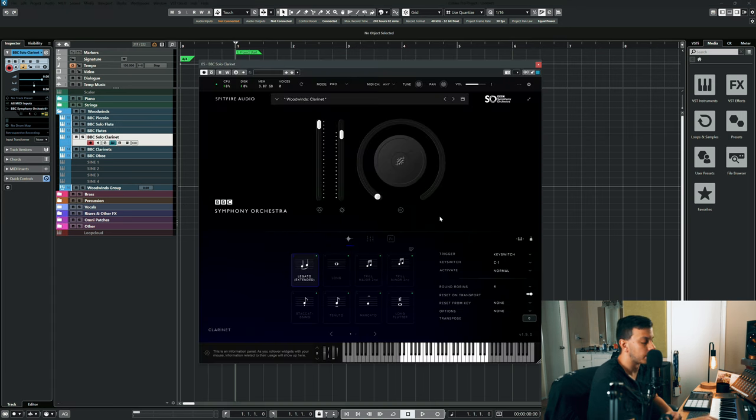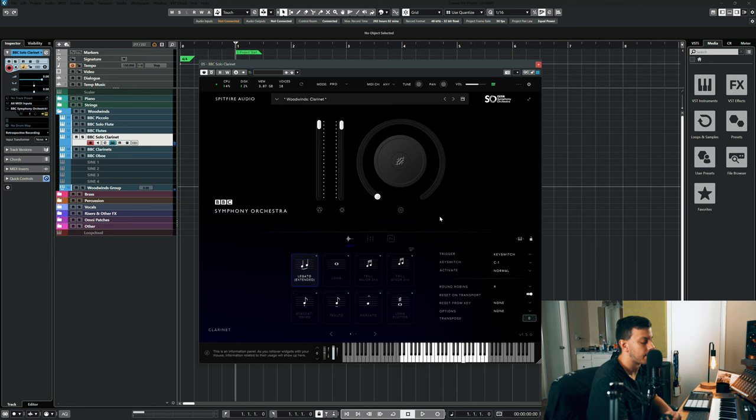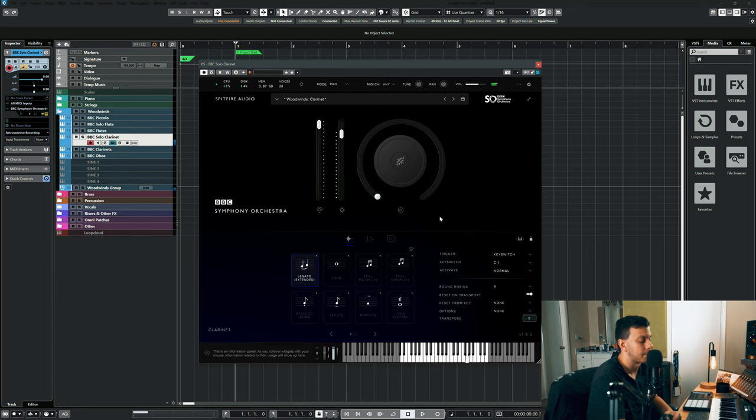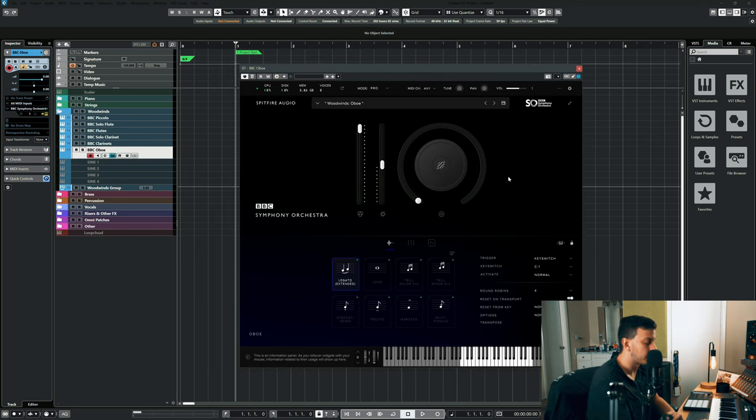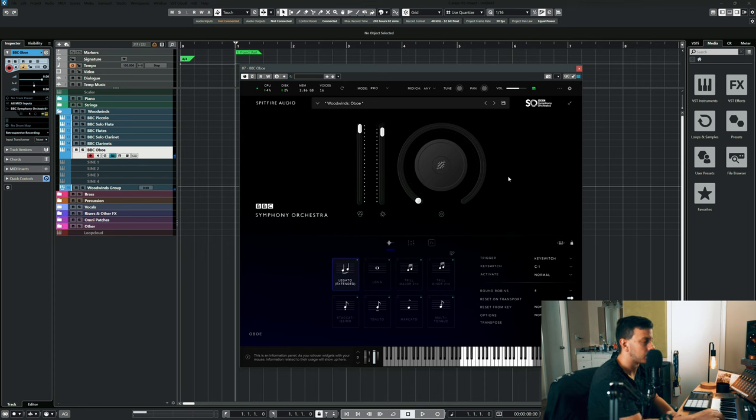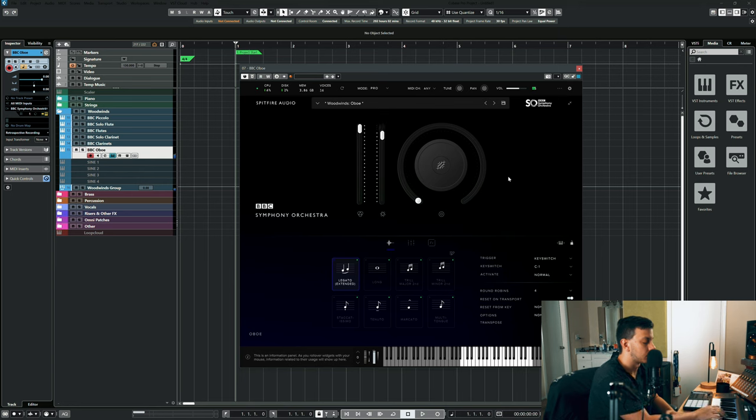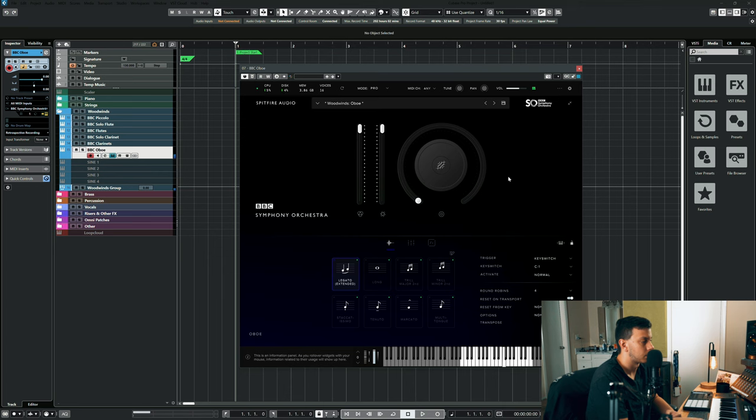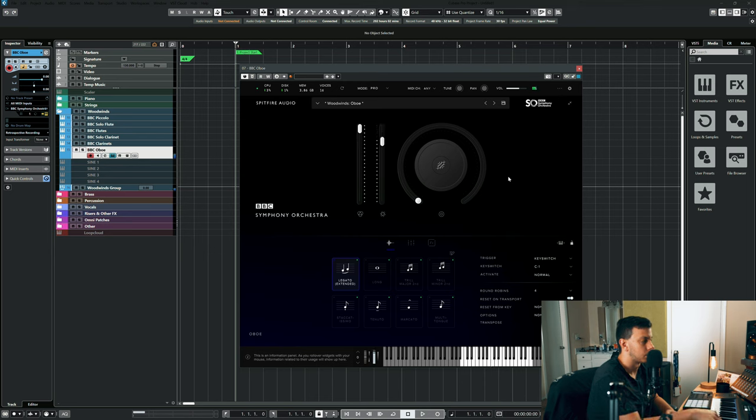Here's the solo clarinet. Here's the oboe.